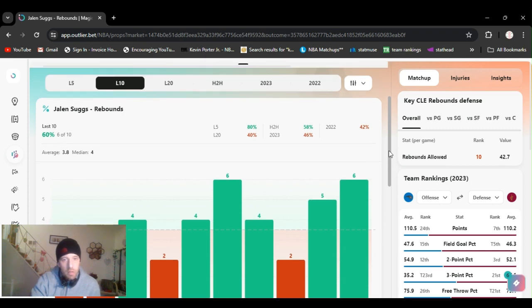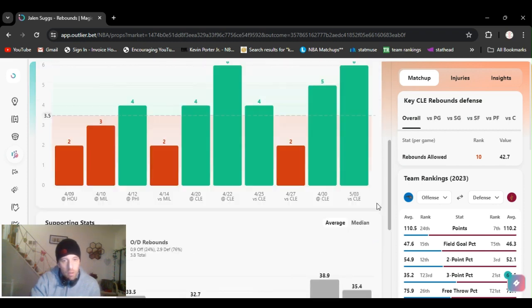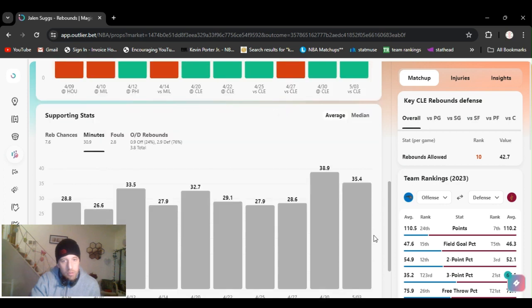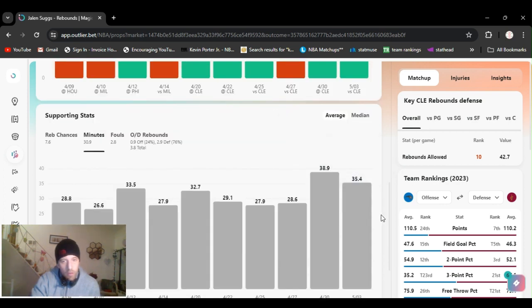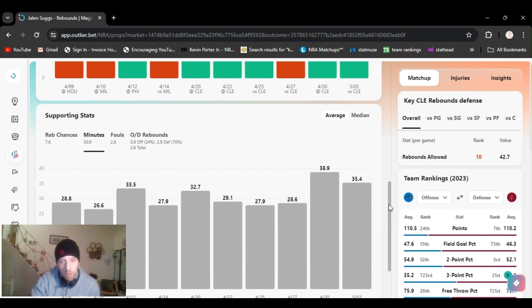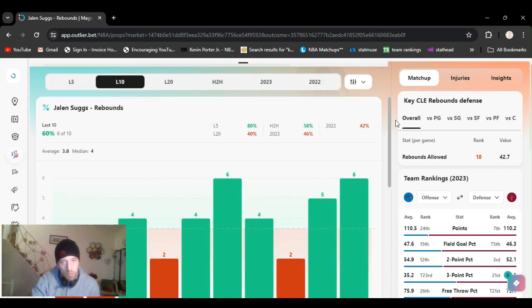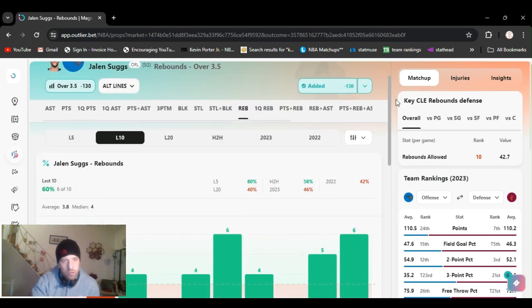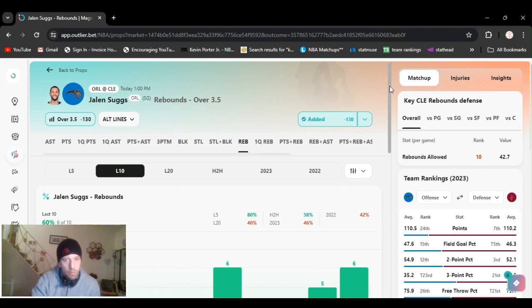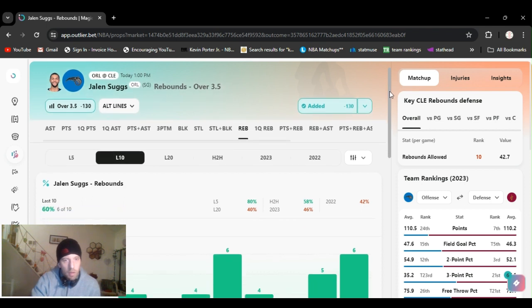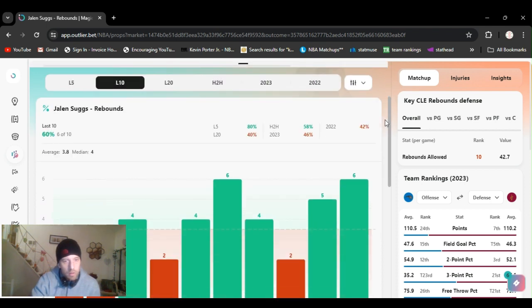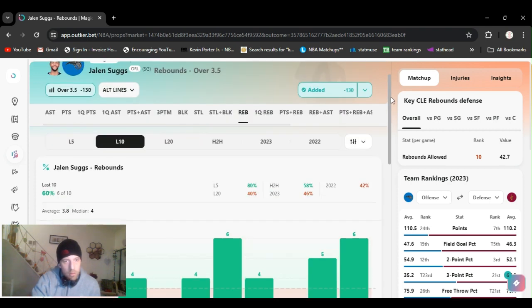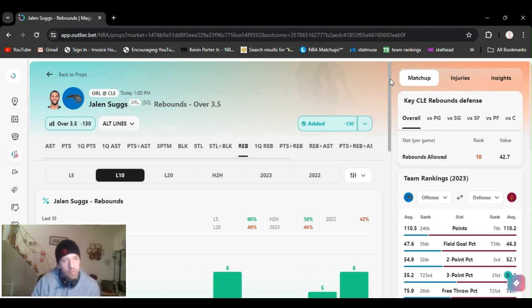Plays plenty of minutes. 35, 38 the last game. 20, 28, 29. So he's definitely out there. Both teams tend to miss shots anyway. But three and a half. He's going over it. Seemed like an easy play. So yeah, to round it up, this is the last play. I got Jalen Suggs over three and a half rebounds.